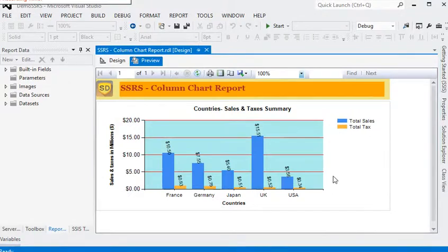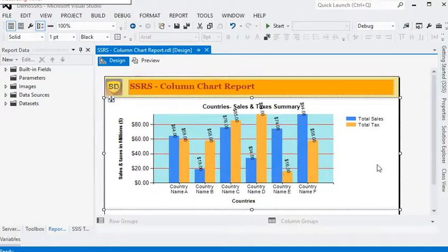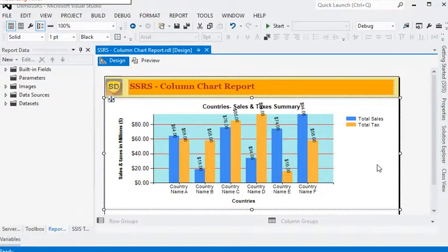Now we have the column chart report in SSRS. I think this video is capable of showing how to create a column chart report in SSRS. If you want to learn more about SSRS and different types of reports, please subscribe to my channel on YouTube. Thank you for watching.